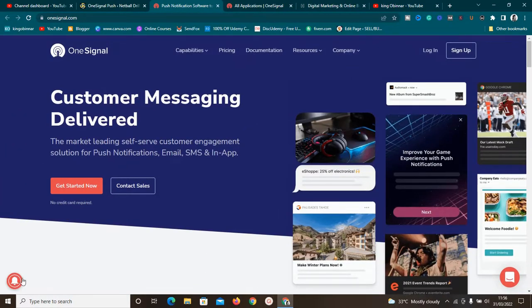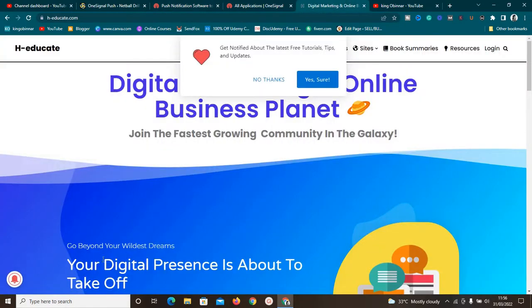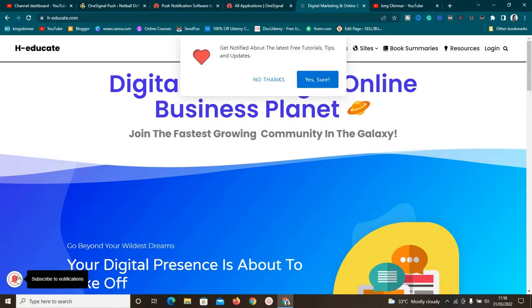As you can see, there's a bell icon — the same one I showed you earlier. This is exactly what you want to add, along with the notification prompt, so that visitors can subscribe to our website from their smartphone, laptop, or whatever they're using to browse. Whenever we have new content we can deliver it to them on their devices and they can come back to our website.